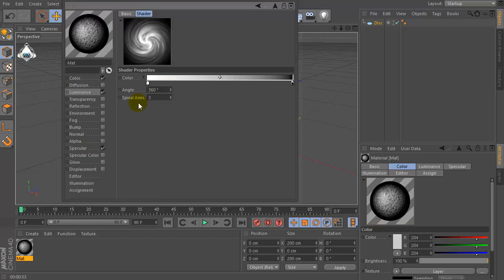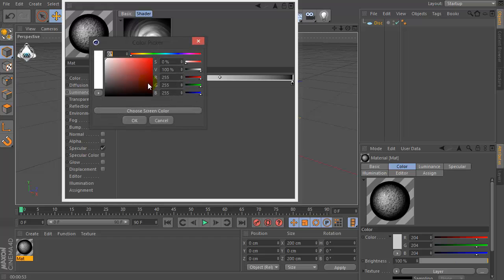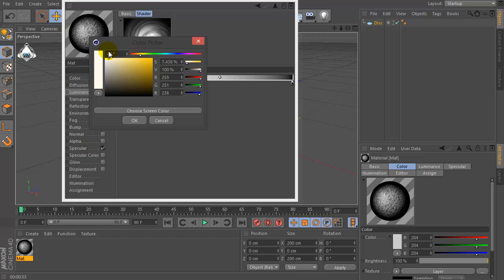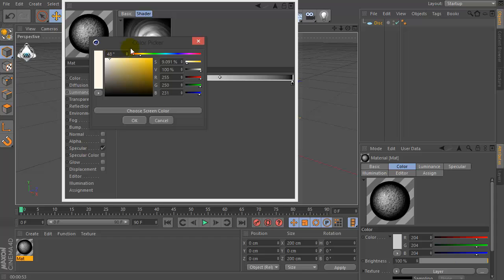Set spiral arms by 3. Change color by light yellow, for example.